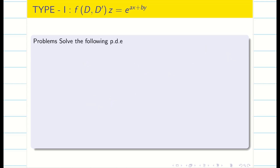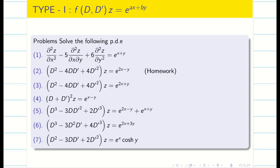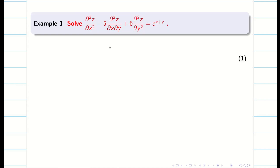How to find the CF is already covered in the previous video. Those who haven't watched it, go to the playlist and watch video one on how to find CF for linear homogeneous PDE with constant coefficients. These are the problems we are going to practice. Let's go into the session.